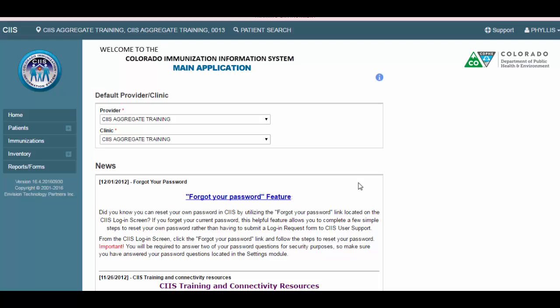In this video demonstration, you will learn about features and functionality located on the CIS home screen, as well as how to access the inventory module and the vaccine orders module.